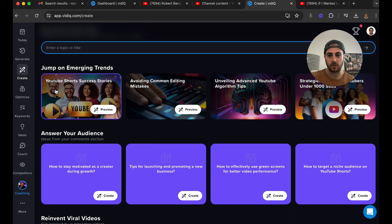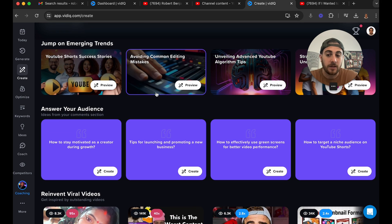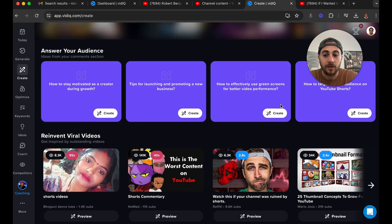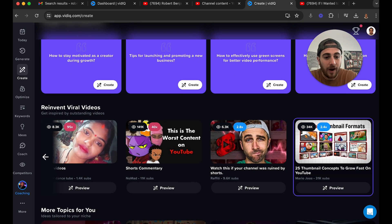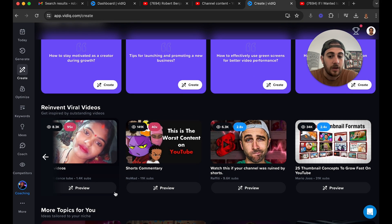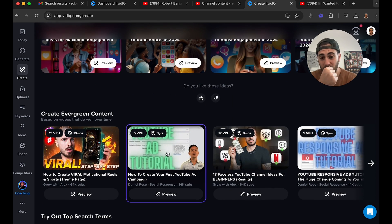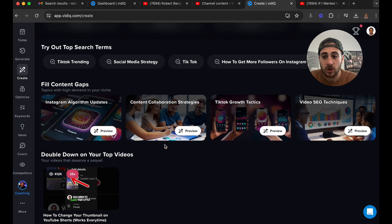One of my favorite parts of VidIQ is 'Emerging Trends' — this is going to show you a bunch of trending topics within your niche. 'Answer Your Audience' compiles a lot of the comments you get and gives you good video ideas from them. 'Reinvent Viral Videos from Your Niche' finds viral videos — channels that don't have a lot of subscribers but got a lot of views within your niche. There's also 'Evergreen Content' for ranking in search, and 'Try Out Search Terms' for additional search ideas.